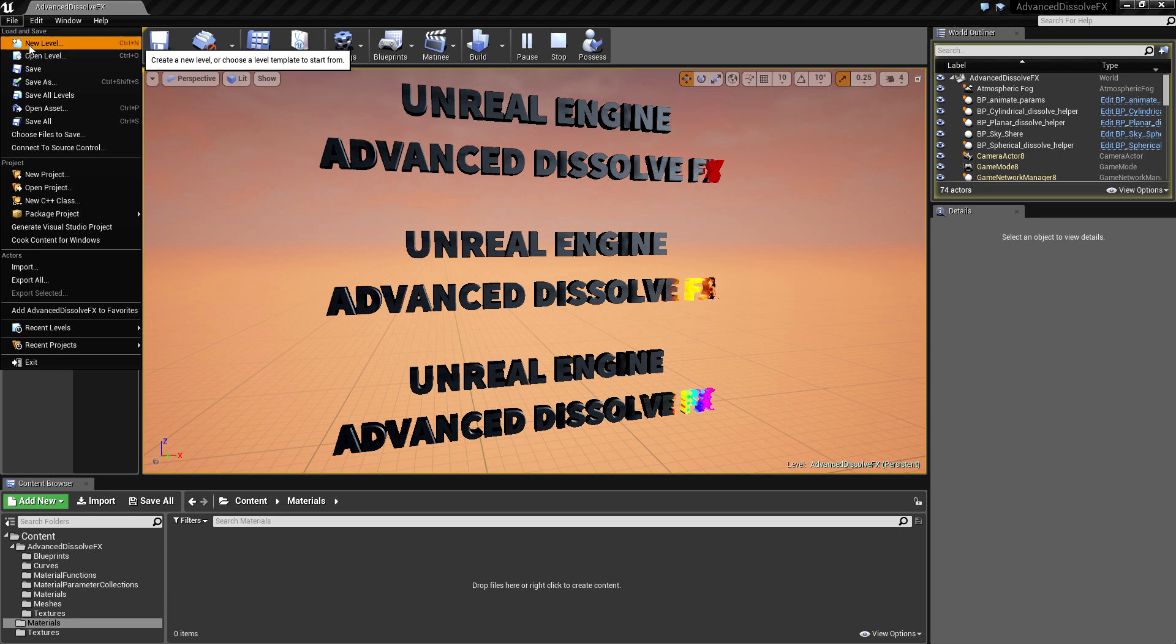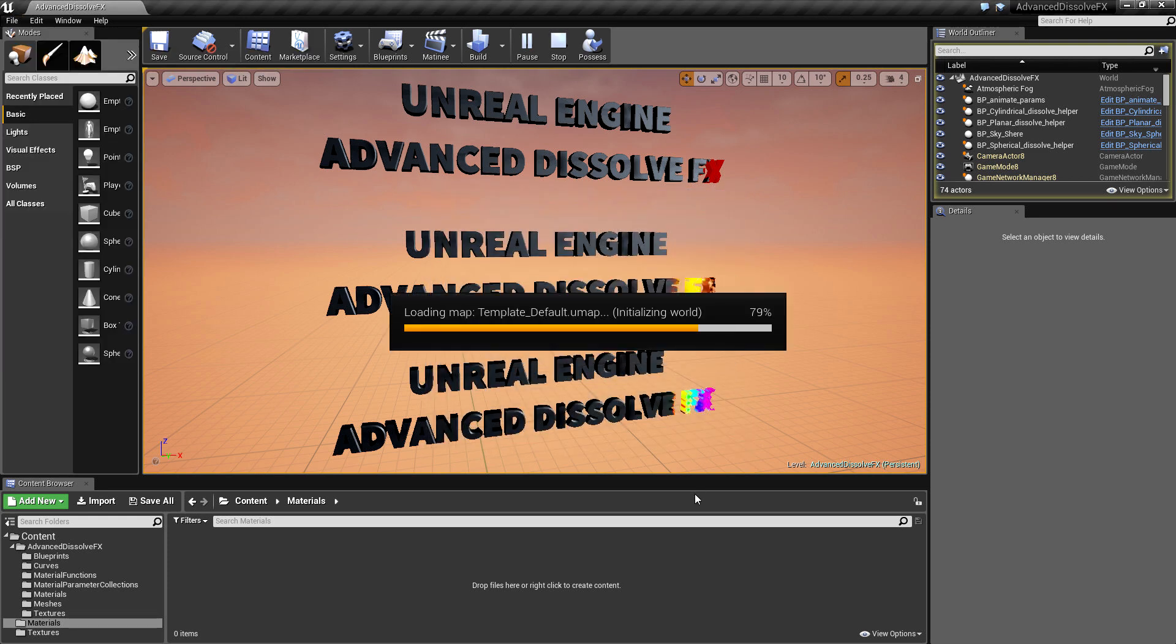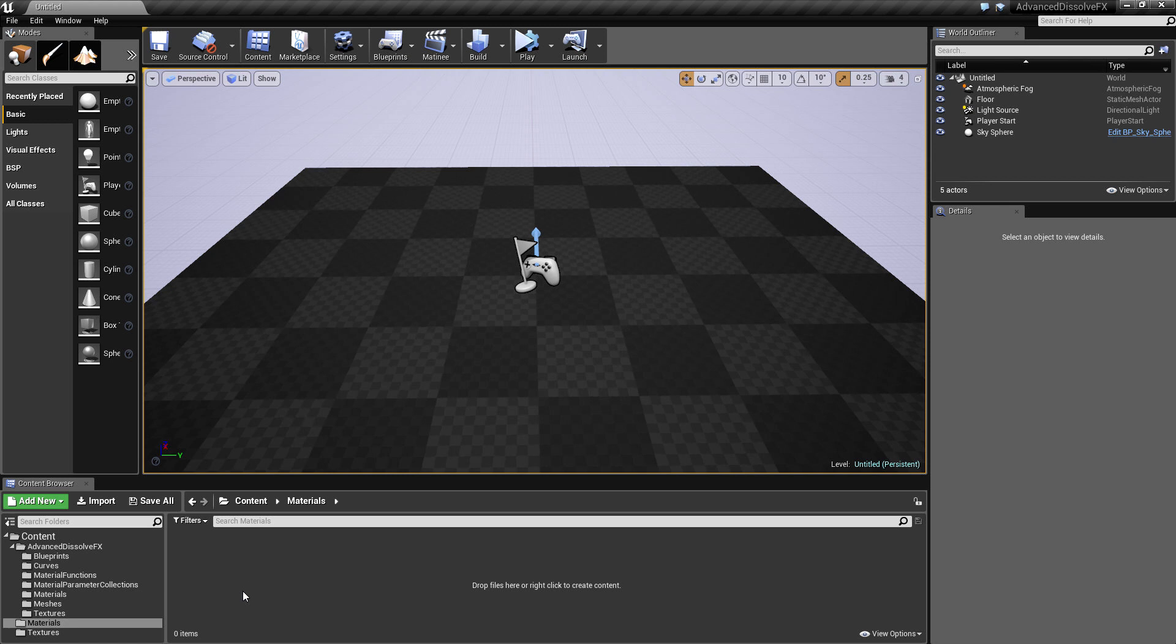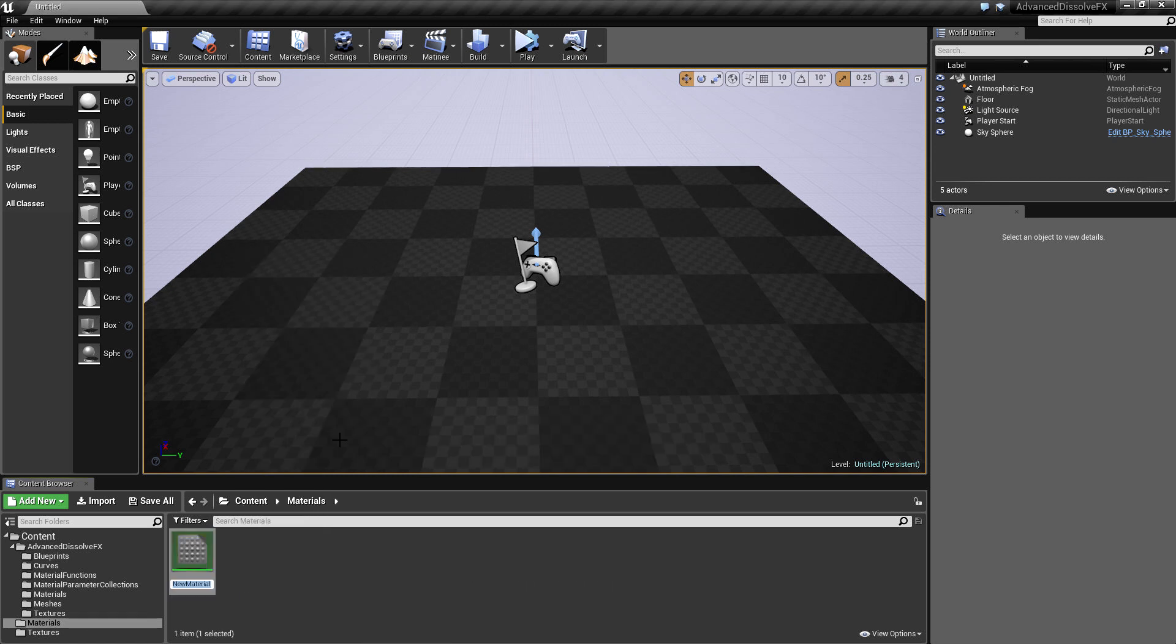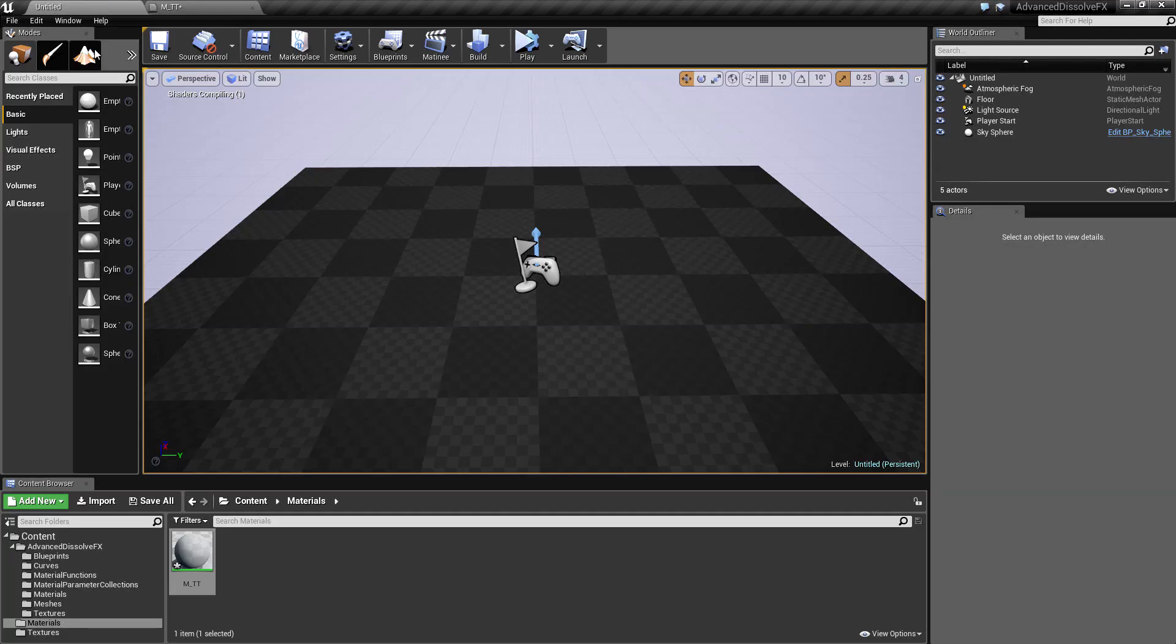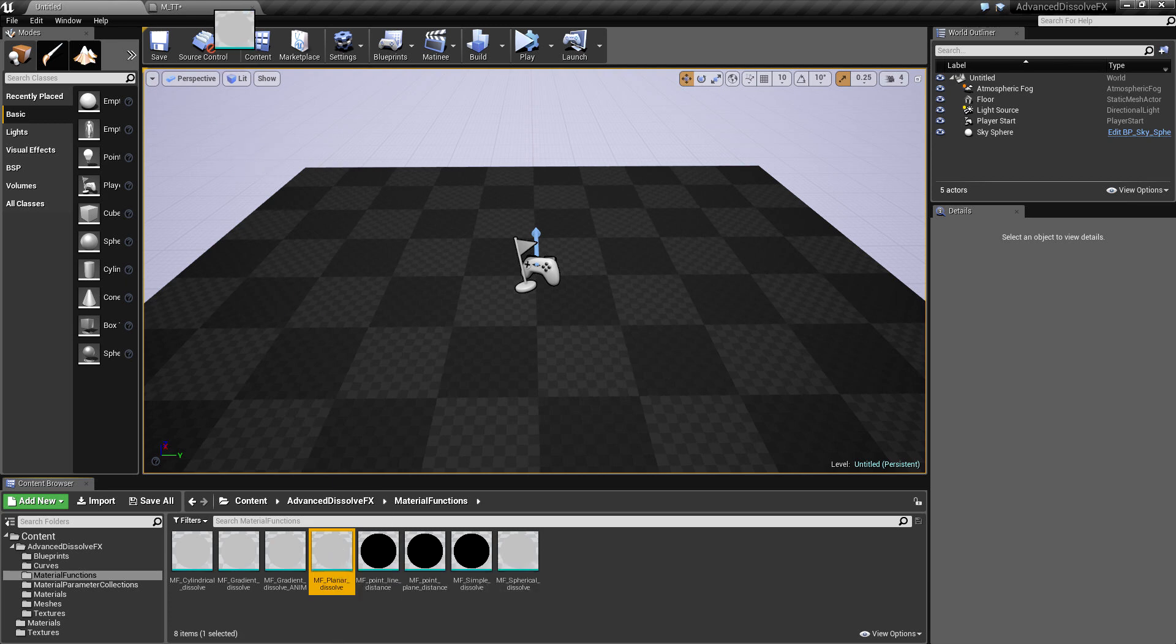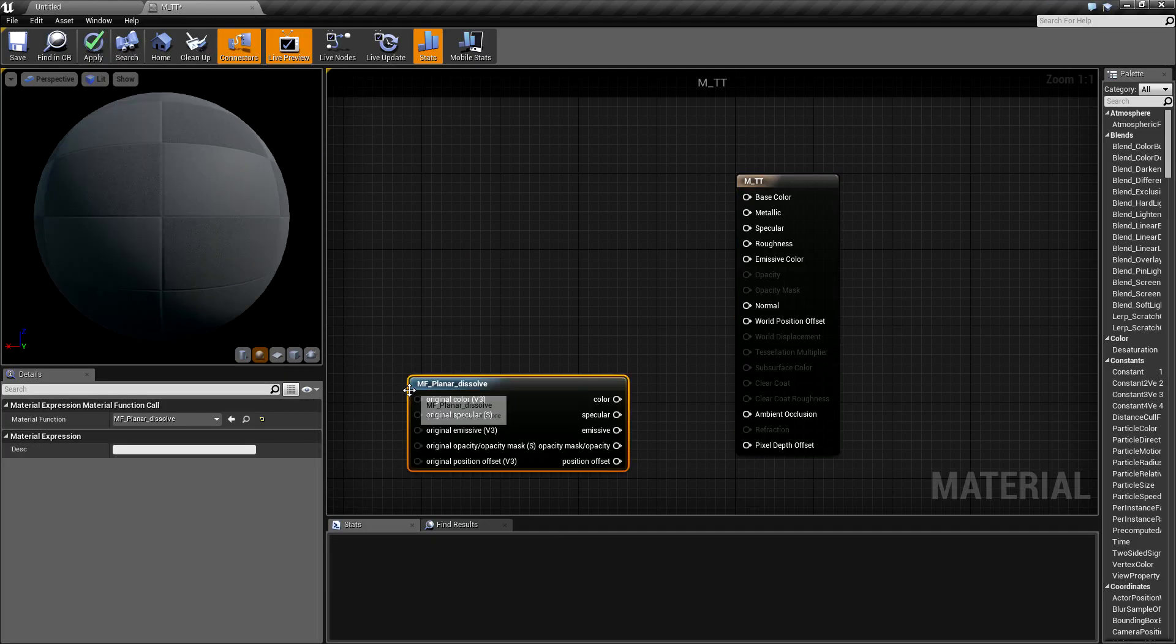So let's create a new level and a new material. Inside this material, we will need to place a dissolve material function. I will use planar dissolve in this case.